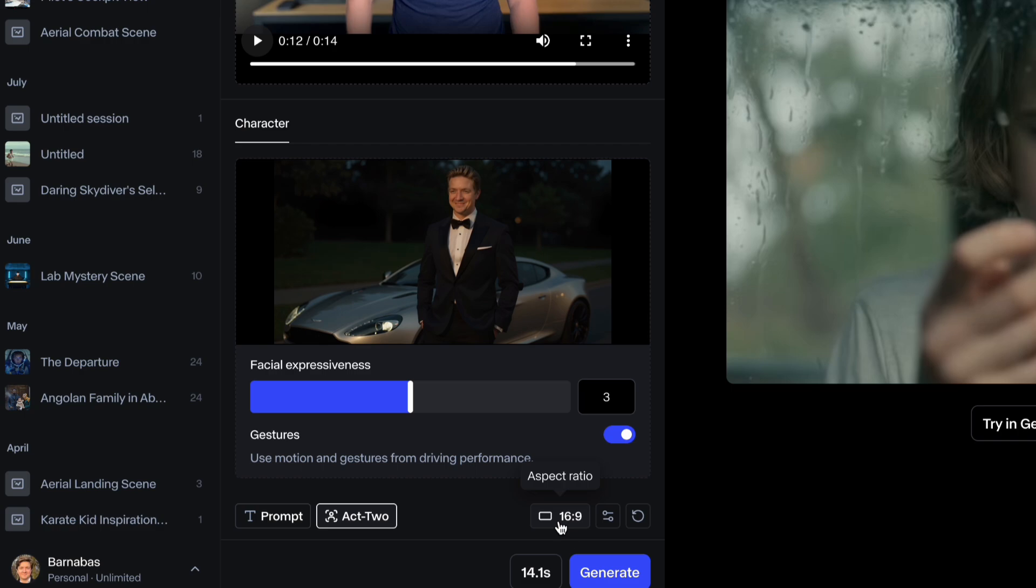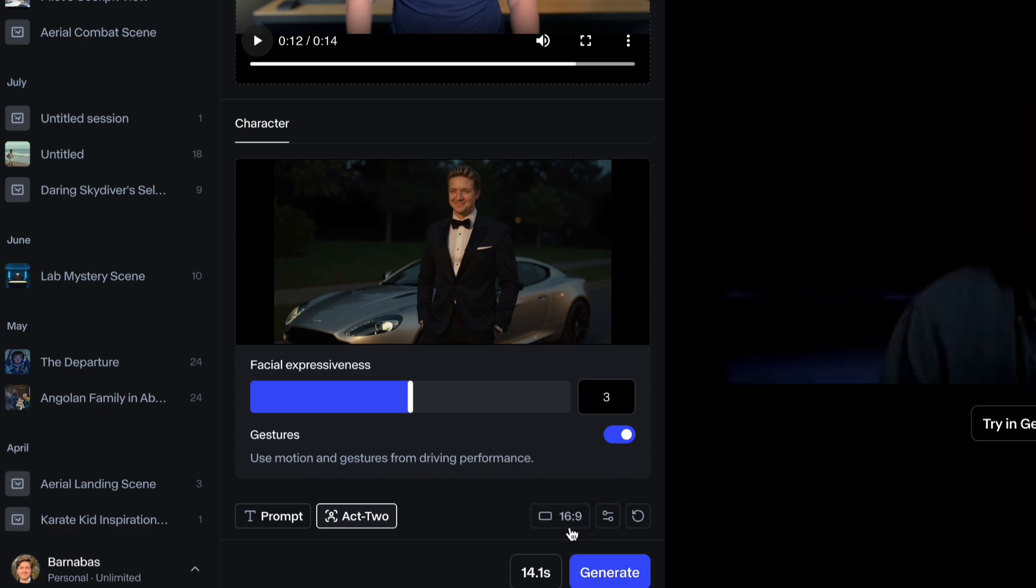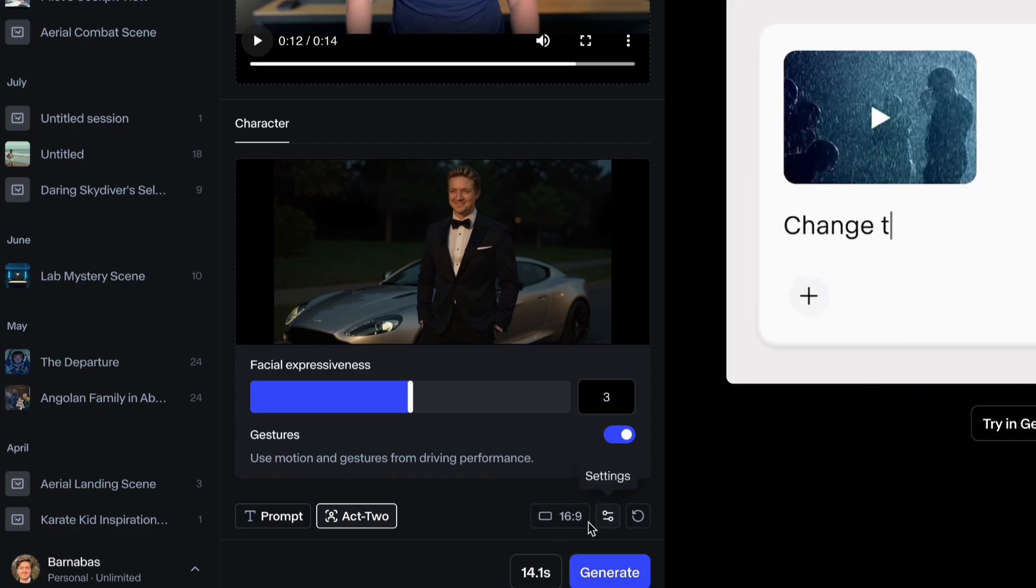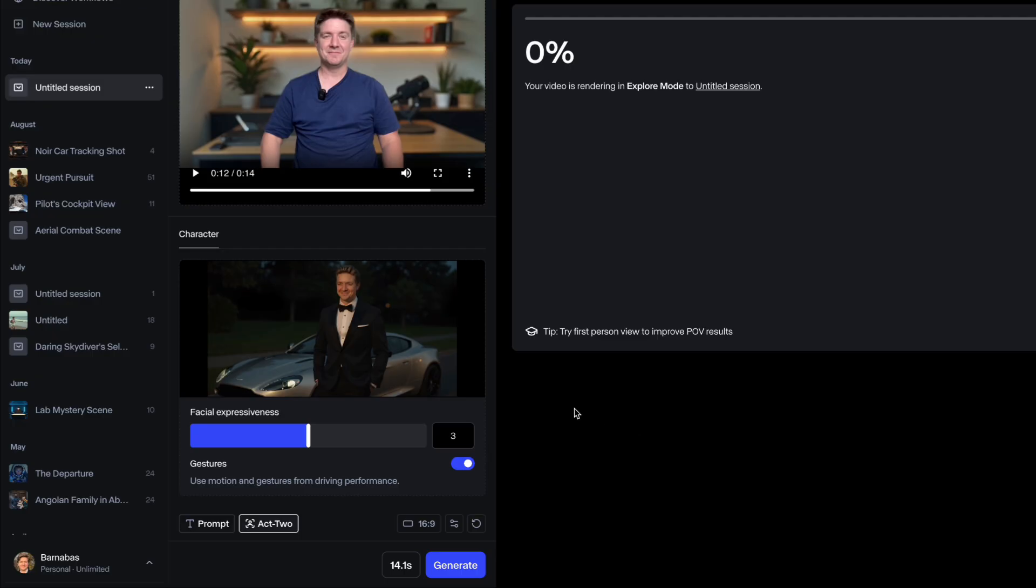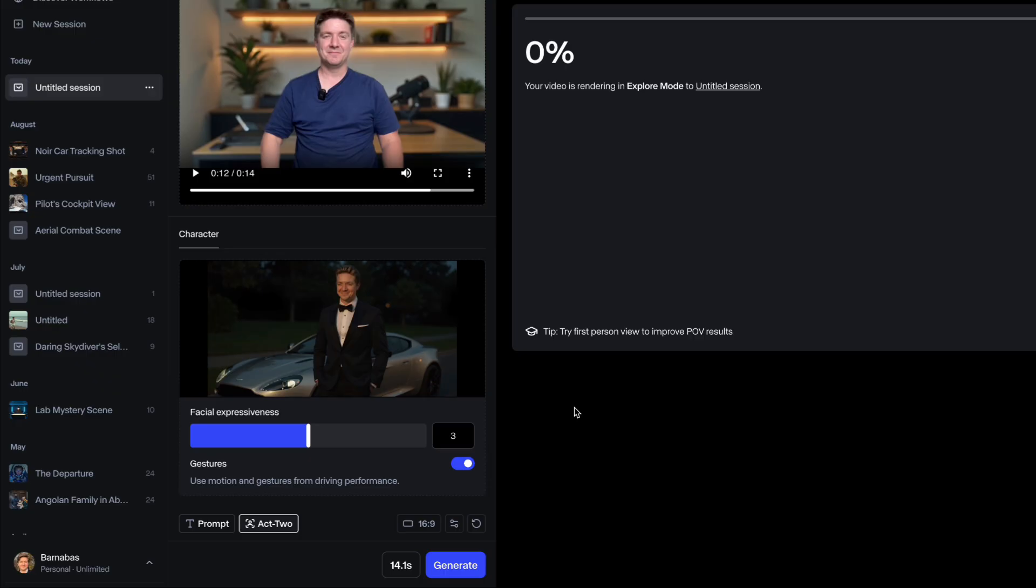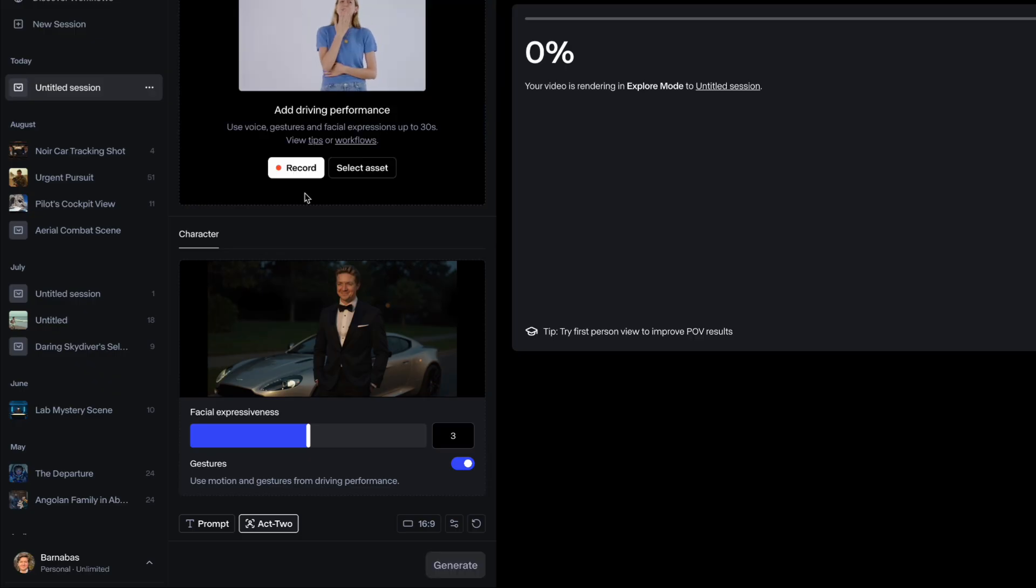Then below that you'll have a character video. You choose 16 by 9 and generate. So that's in the queue generating. Now I'll show you how you can do this.